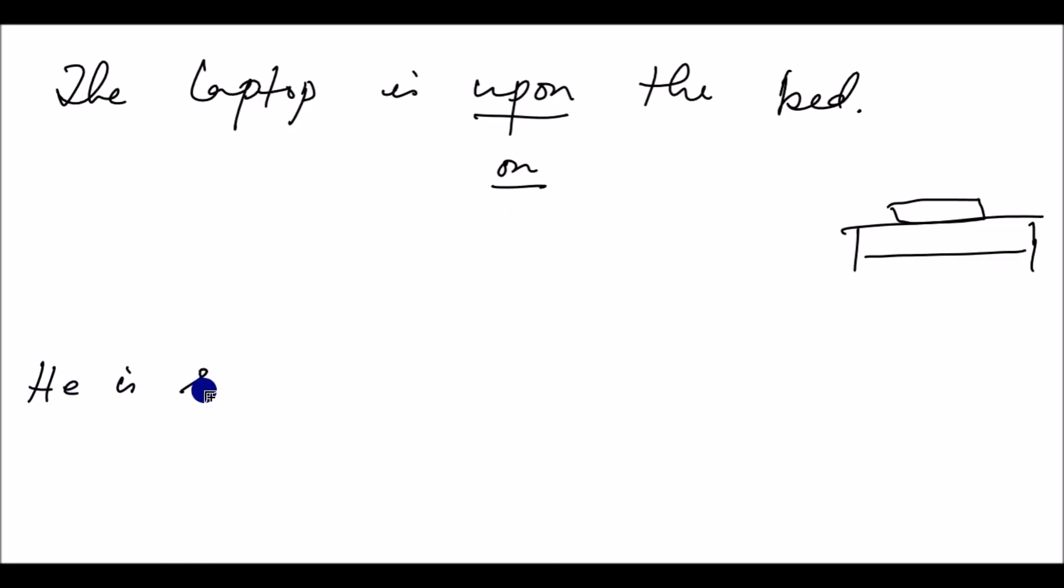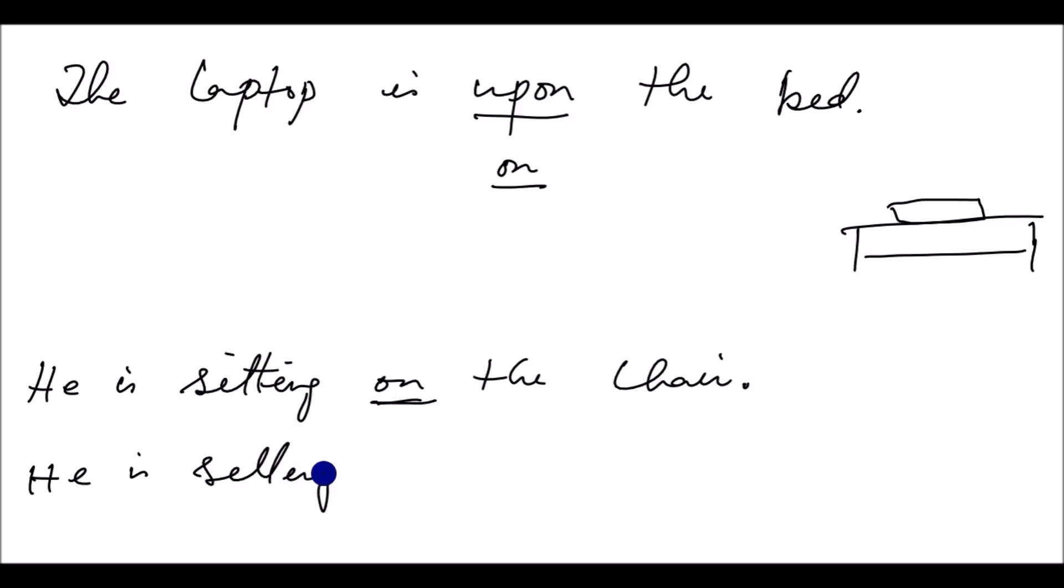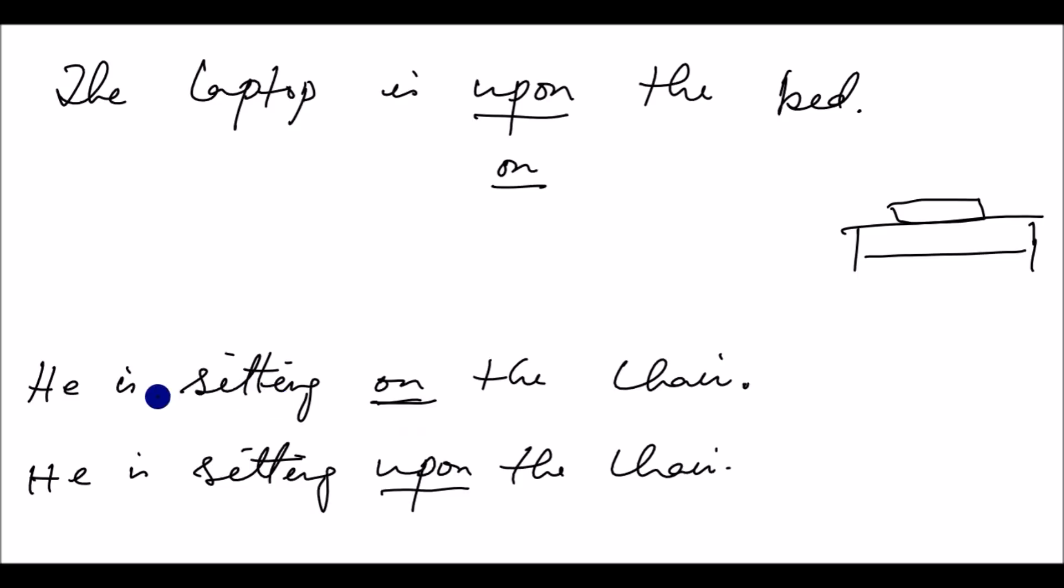He is sitting on the chair. He is sitting upon the chair. Grammatically correct. He is sitting on the chair, he is sitting upon the chair. On and upon can be interchanged. Both are correct.